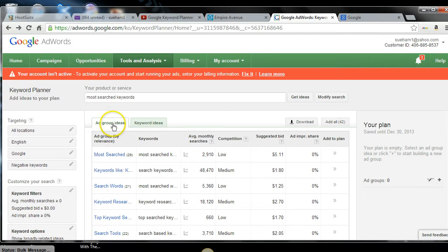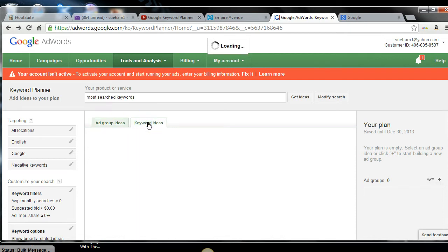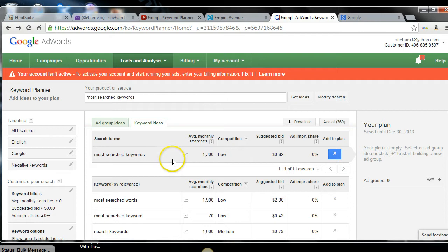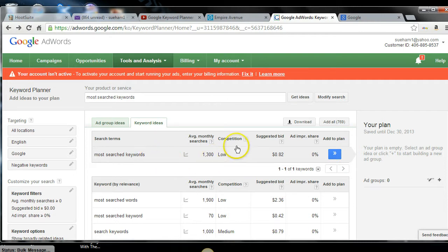And now we're going to go down and we're going to get ideas again. I don't care anything about the ad group ideas. What's most important is your keyword ideas. If you will look, it says that most search keywords, it's searched 1300 times a month. And a competition is low. You generally want to look for keywords that are low.